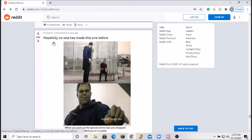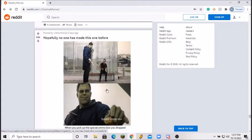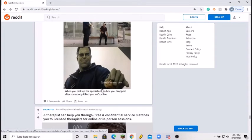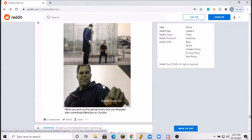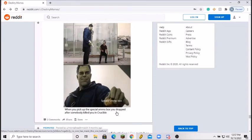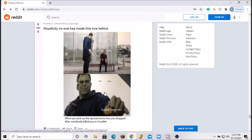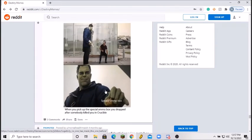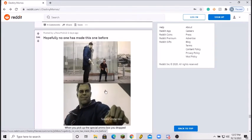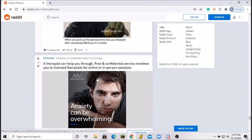Hopefully no one made this one before. Feature me, pass me. When you pick up special ammo box you draw it after somebody killed you. Understandable man, 8 out of 10, that's a good meme.